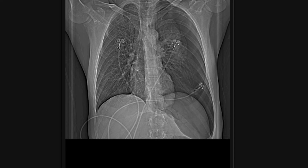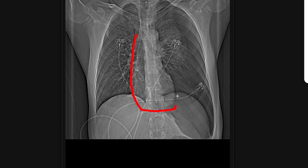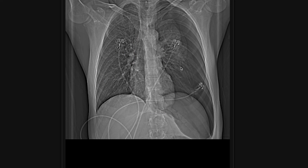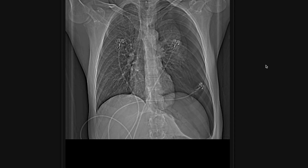On the scout radiograph, the mediastinum — which includes the heart — appears shifted toward the contralateral side due to this large pneumothorax. You can suggest mediastinal shift and say correlate for tension physiology. The clinician can then assess the patient's blood pressure and hemodynamic stability to guide management. This would need decompression with a chest tube. Those are my four chest emergencies — thanks for watching.